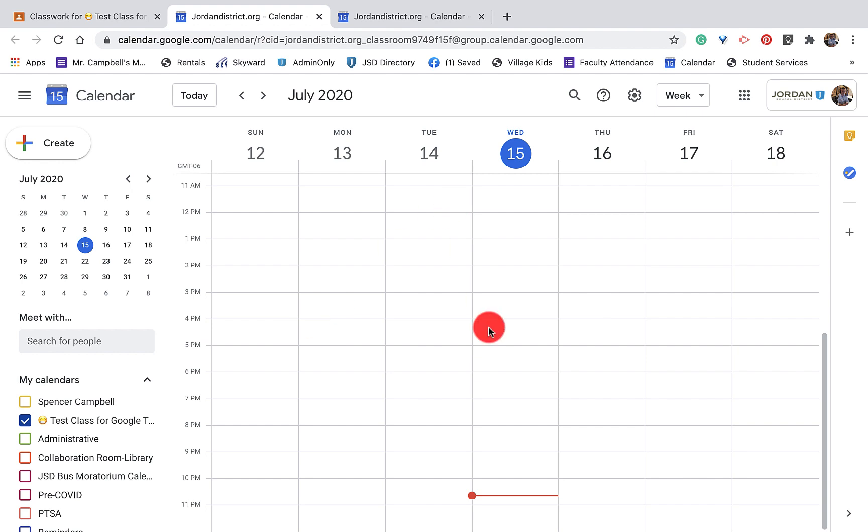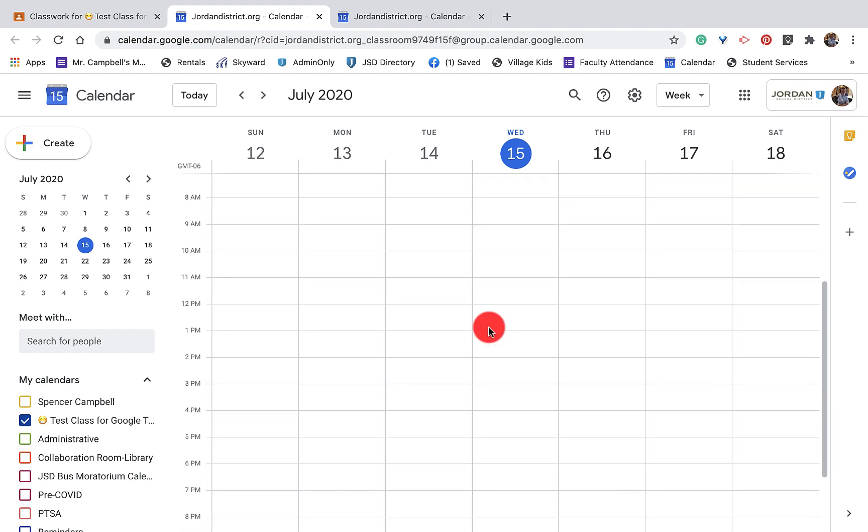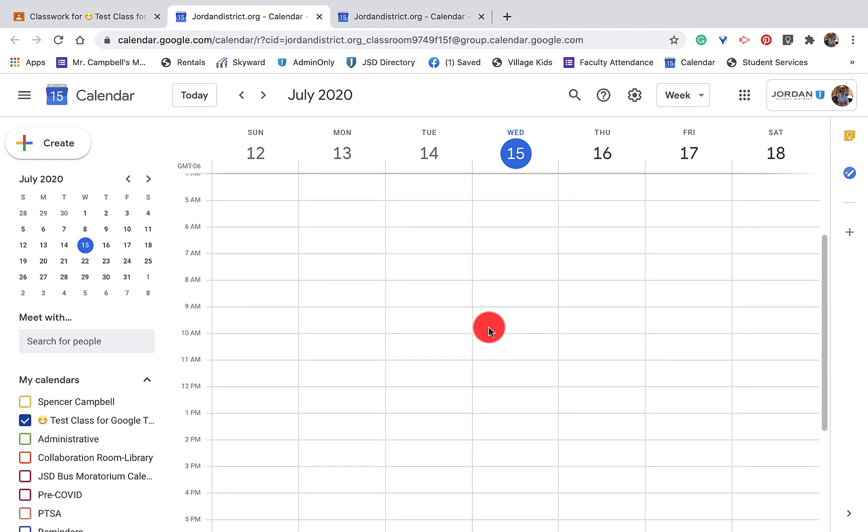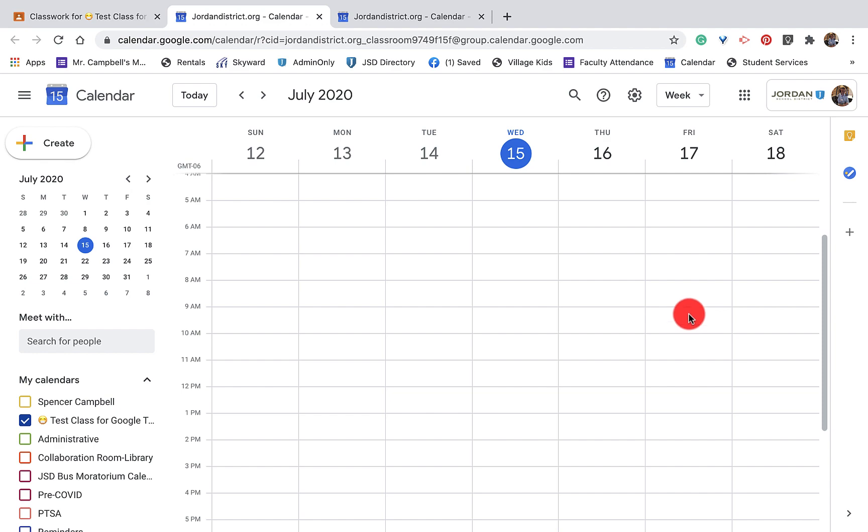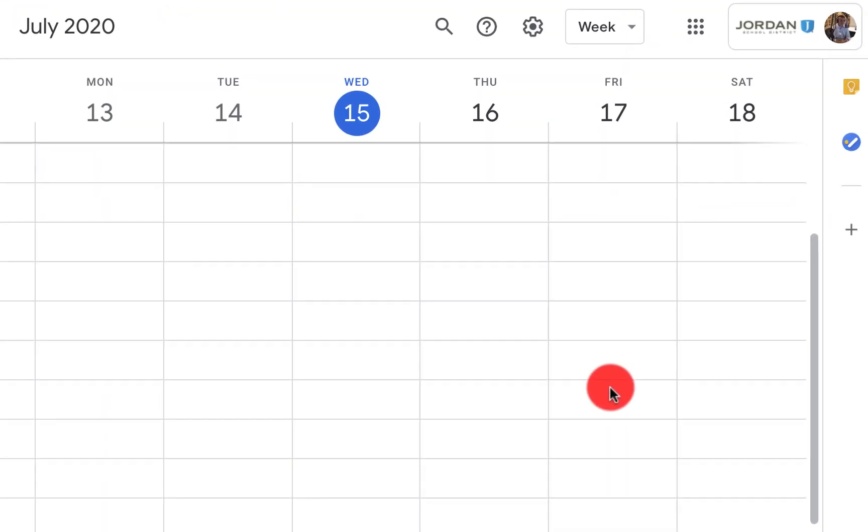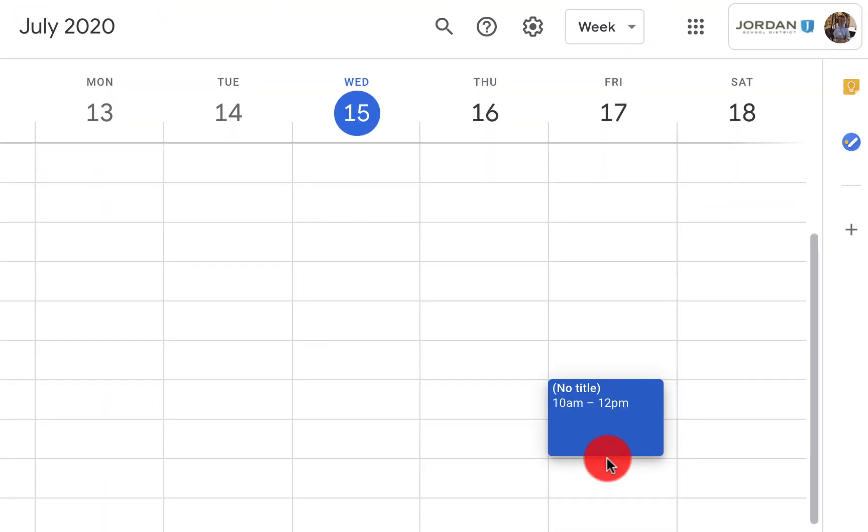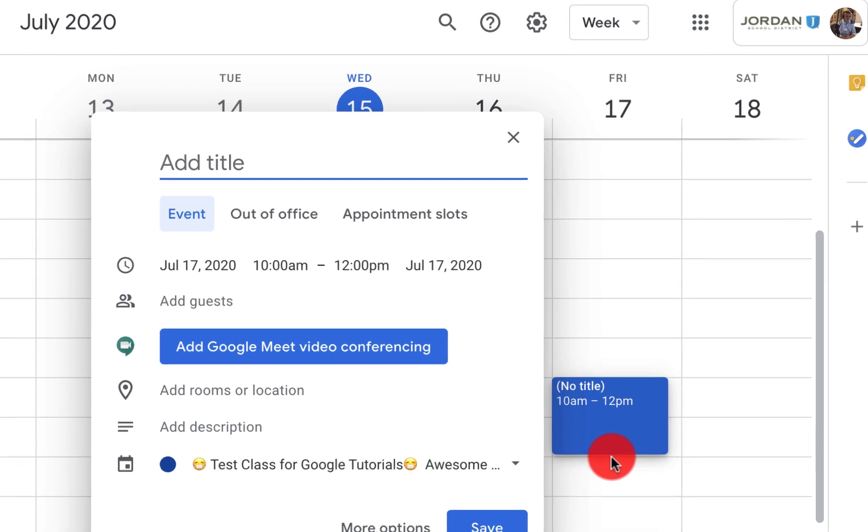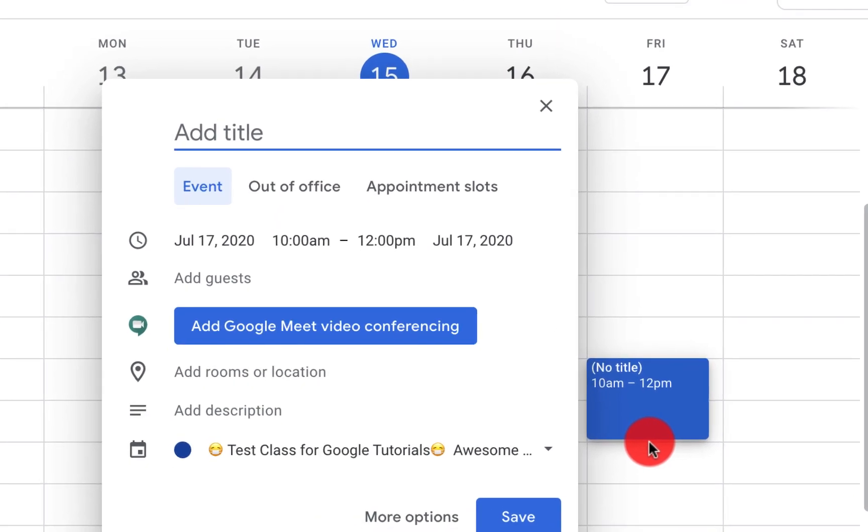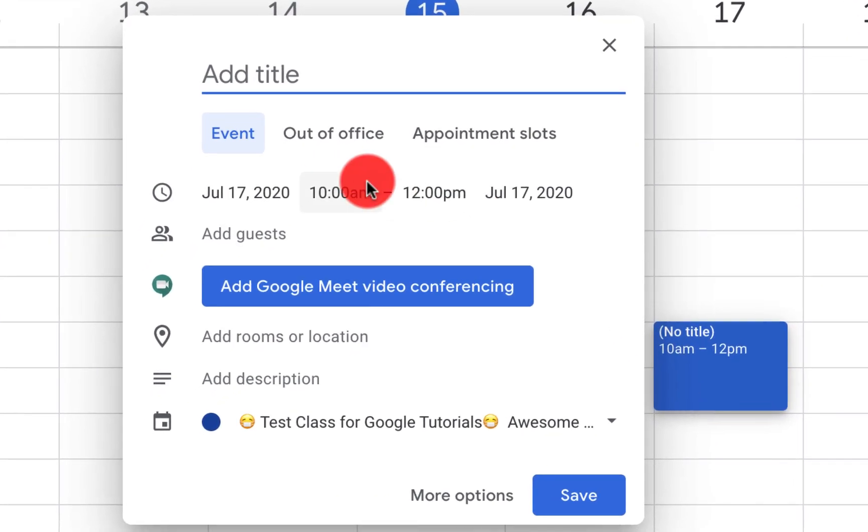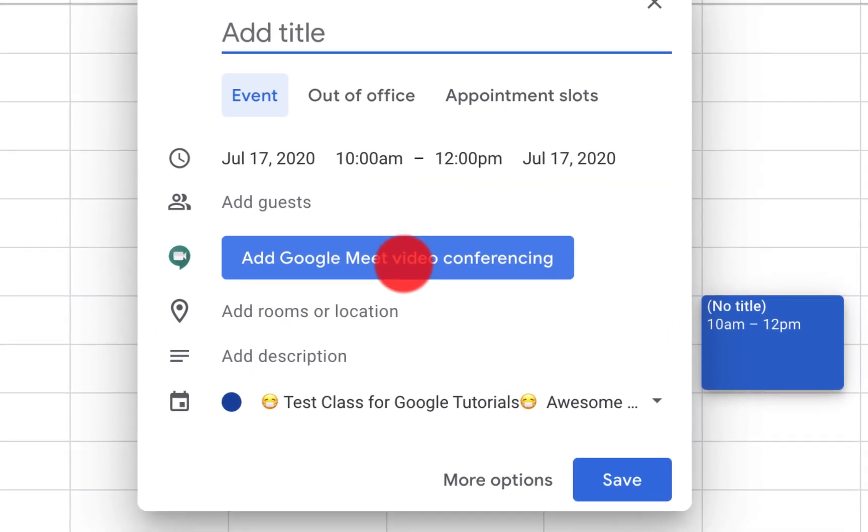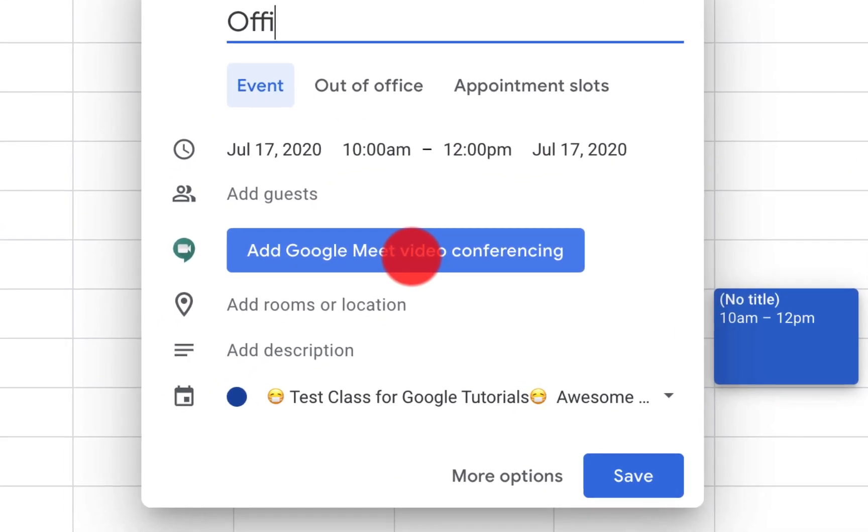So what we're going to do is we are going to add a time. Let's say that we are doing remote school every other day or we're having half our kids one day, half the other day, or maybe we're going Monday through Thursday and we're having Fridays as a cleaning day or a catch-up day. That's what our district is doing. So I want to have office hours on every Friday from 10 until 12. So I have some basic options here and I'm just going to type in office hours for let's say third grade.